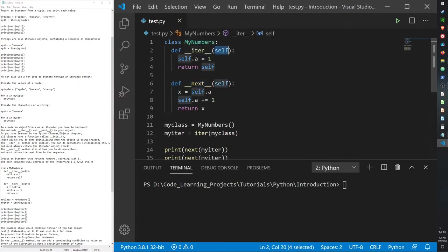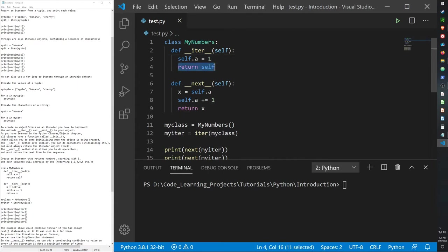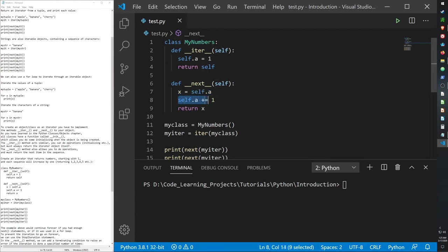So now, this one takes in self. Self.a will be one. So rather than taking from a tuple or a list or a data collection type where the one is located, this time when we call the iter function, it will initialize a one, and then it will return that one. Then our next function will take that one, the self.a, and then we'll add one to it, and then we'll return the addition of one.